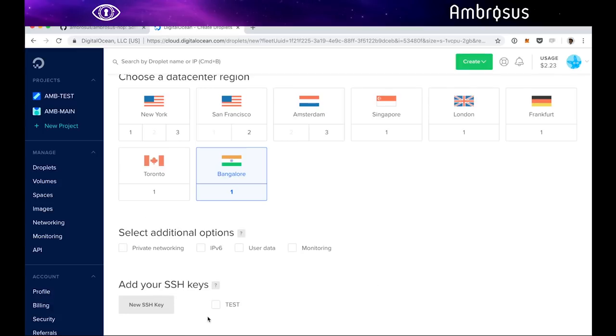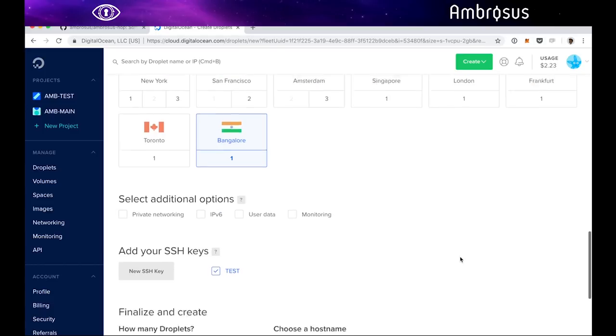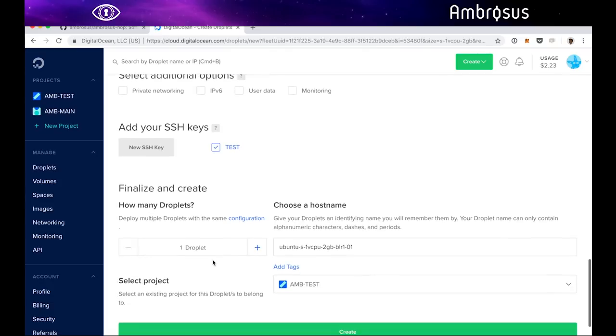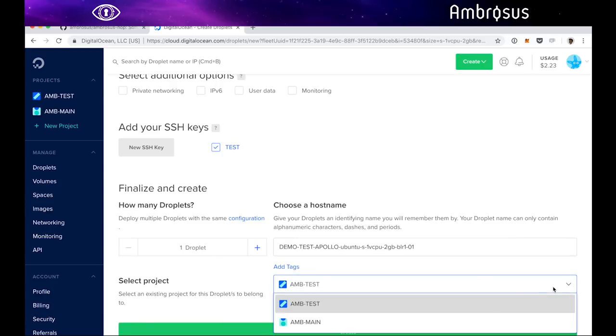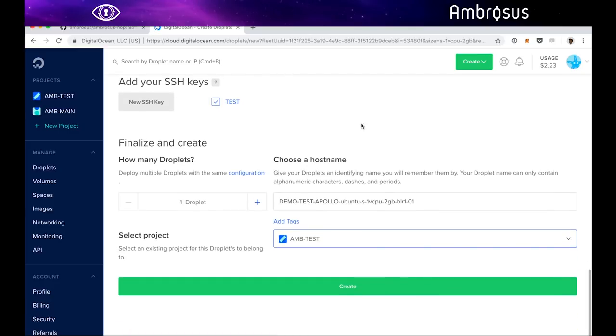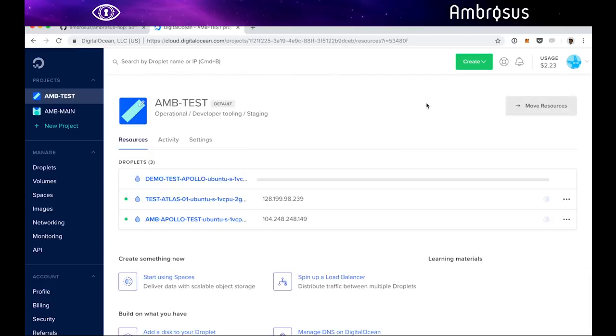Here I'm going to set up my SSH key. One droplet. Here I'm going to name it. Hostname is going to be demo-testnet-apollo. Atlas would be essentially the same project. I'm just going to use Ambtest. I've created those projects in advance and I'm going to create that virtual machine. It will take a few seconds.